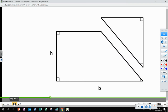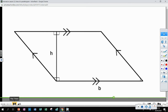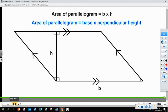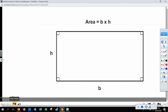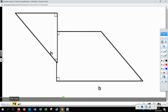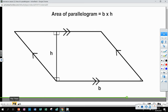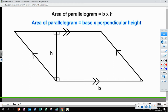If we took a parallelogram and cut a triangle from one end, we could move it to the other side — and what we get is the same area as a rectangle with base B and height H. When we move that triangle, the height now has to be called the perpendicular height because it's perpendicular — at a right angle — to the base. The diagonal slanted side is the slant height and we must not confuse that with the perpendicular height. Please pause and take a note: the area of a parallelogram equals base times perpendicular height.